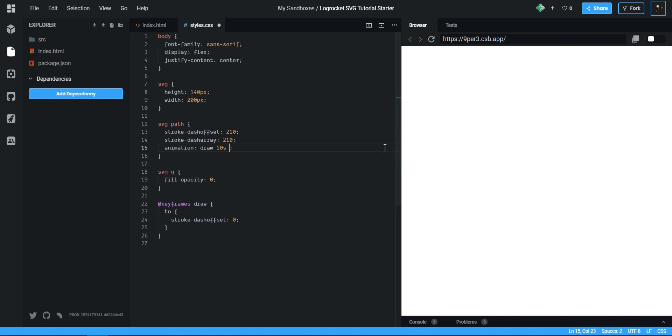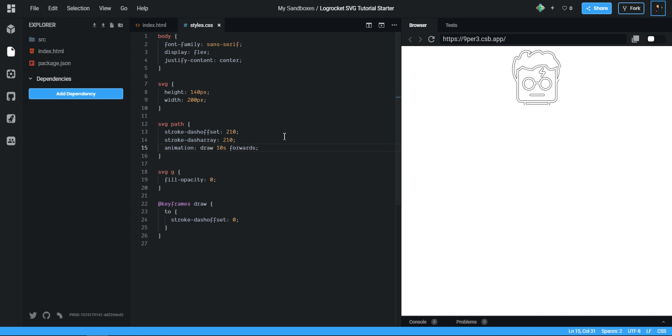So we can say what animation I want to use, I want to use draw. How long should it be? I want it to be 10 seconds and I want to say forwards. Forwards means that when the animation finishes, it will end there, it won't go back to the start if you know what I mean.